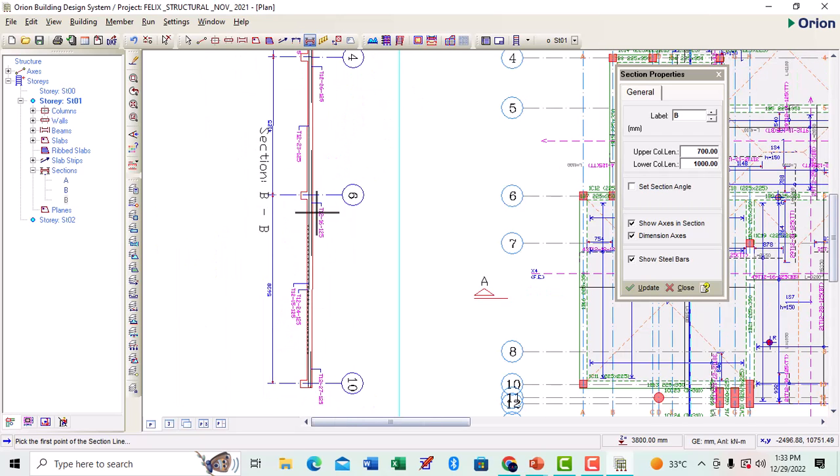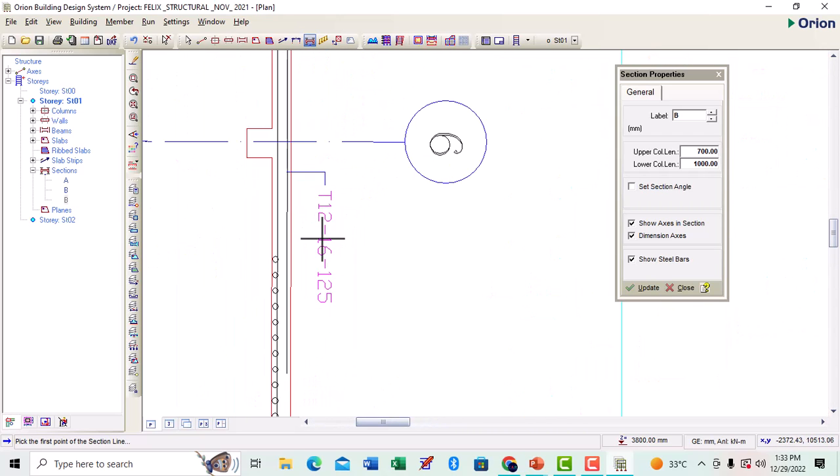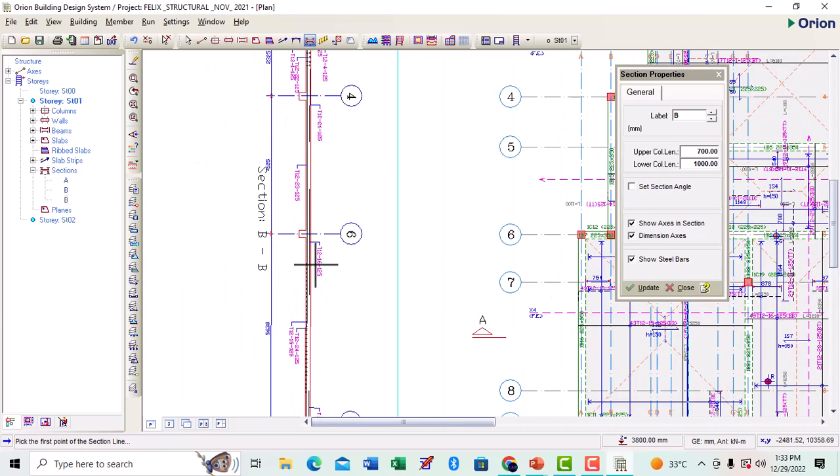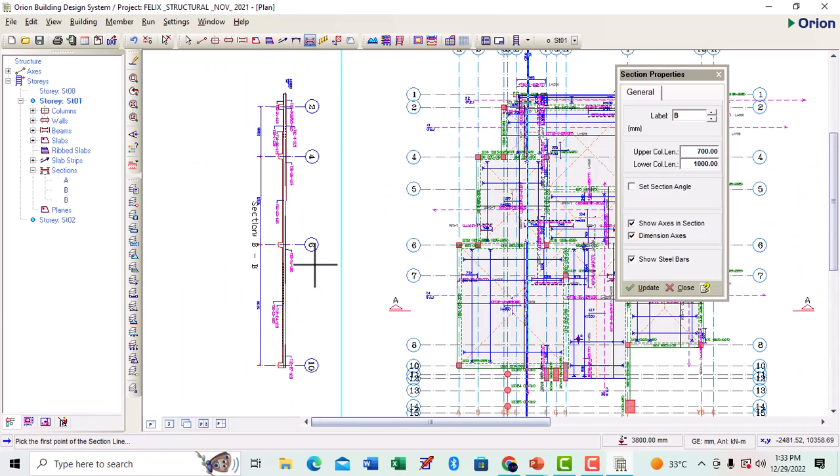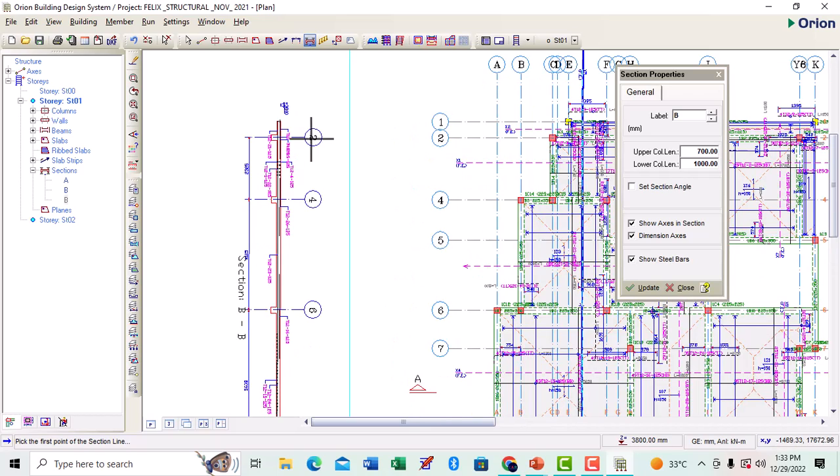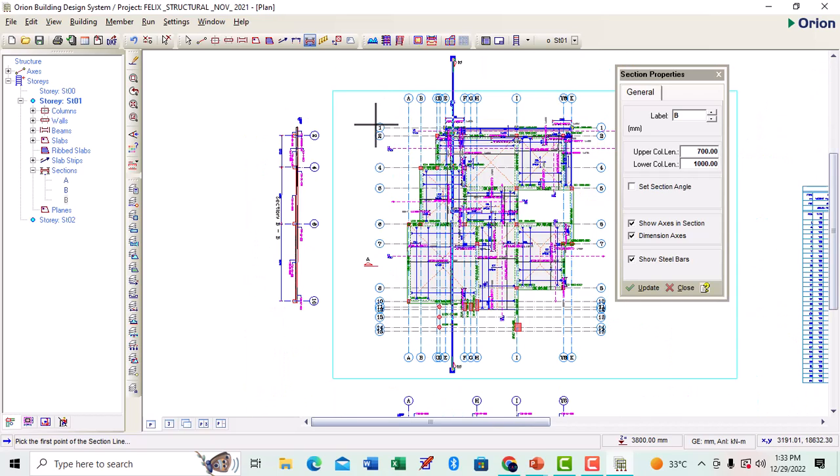We have the section went through the axis. Now if you look at it, you'll be wondering if it's supposed to show all the axis. It's not going to show all the axis, it's only going to show the axis that went through the beam where the section cut through the beam.